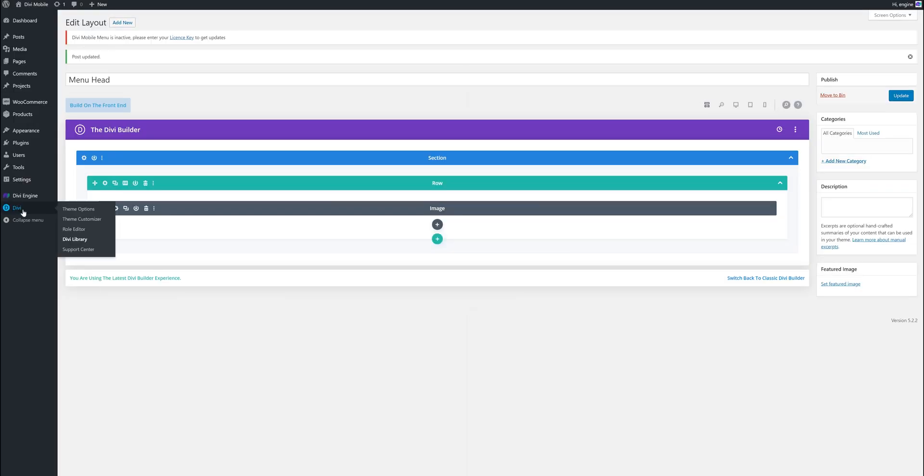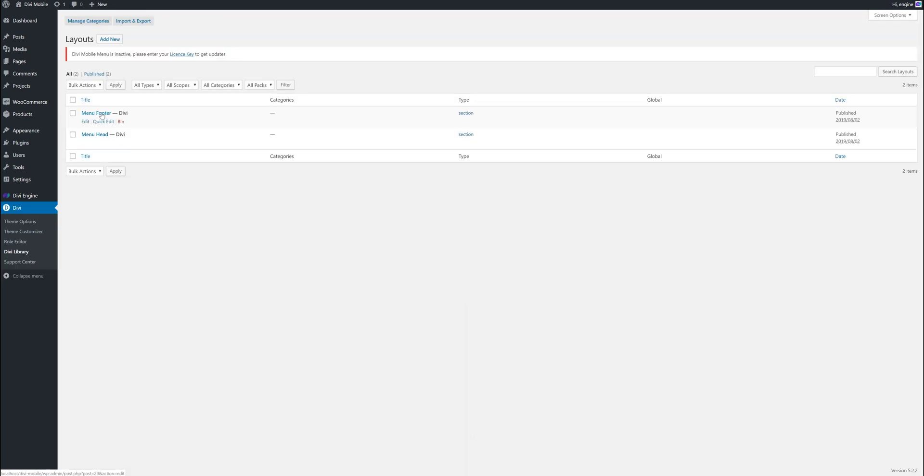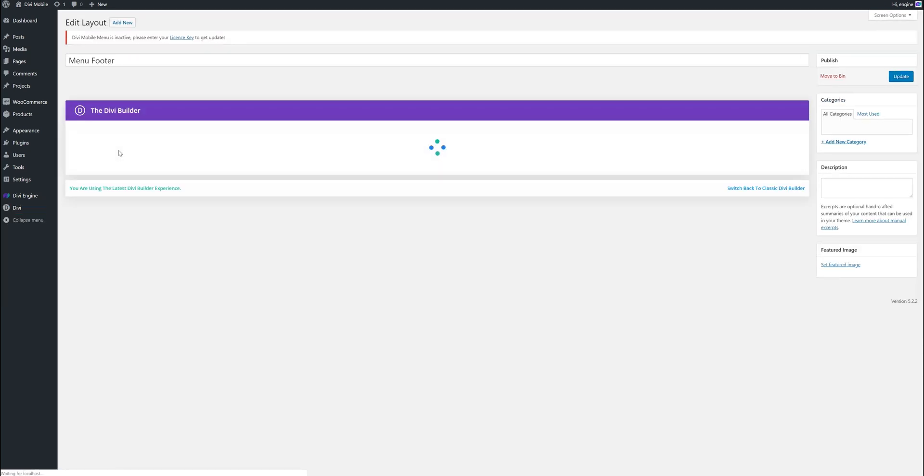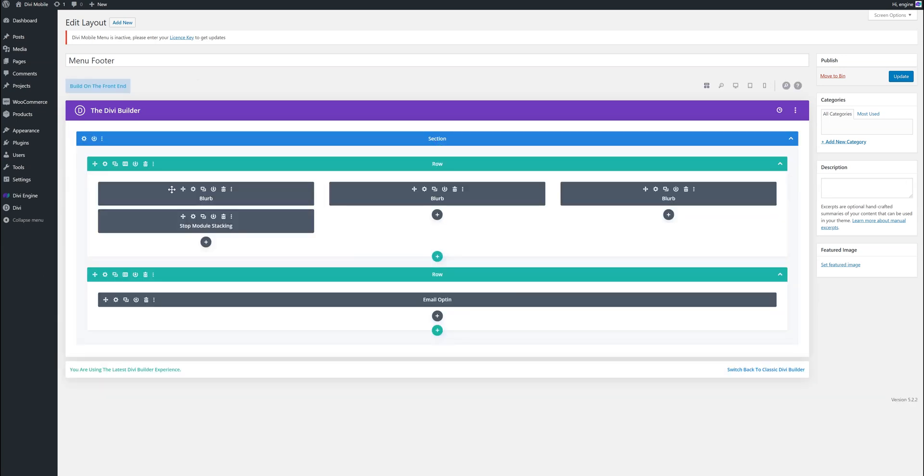The second one I've created is, in Divi library, I've created a menu footer layout. In here I've just added three blurbs: Facebook, Twitter, and YouTube. We've created a stop module stacking, there's similar ones that's been used but it's our version.